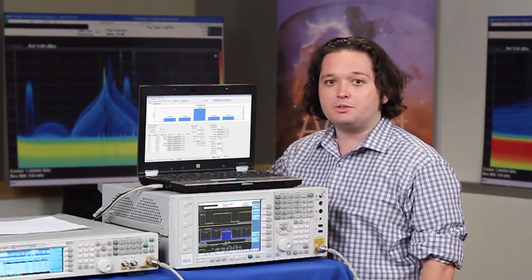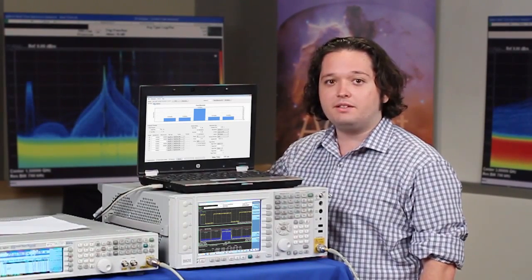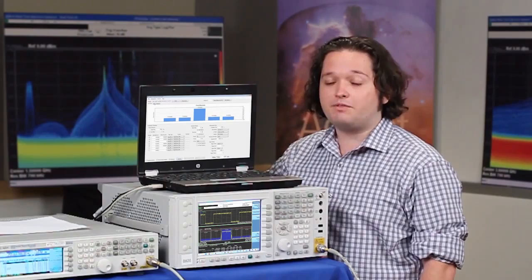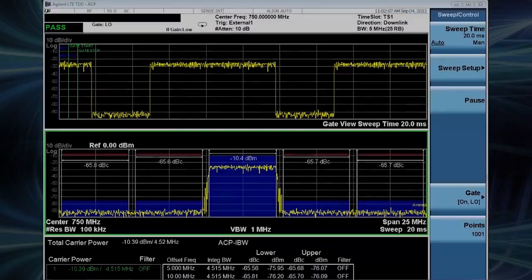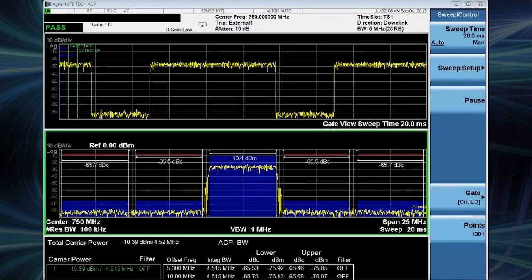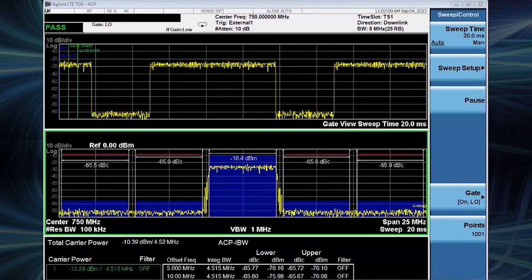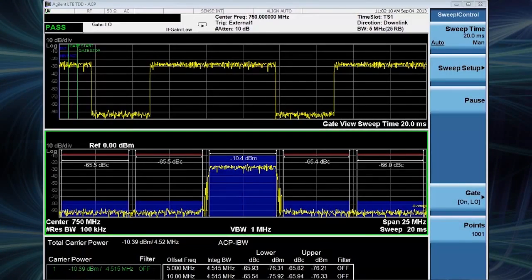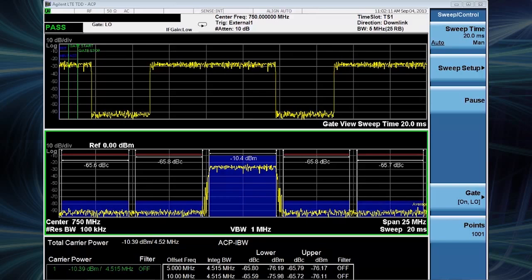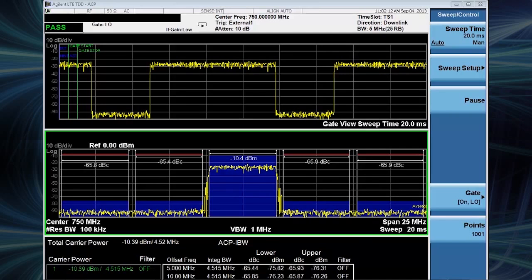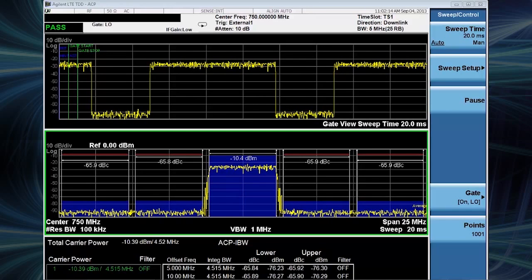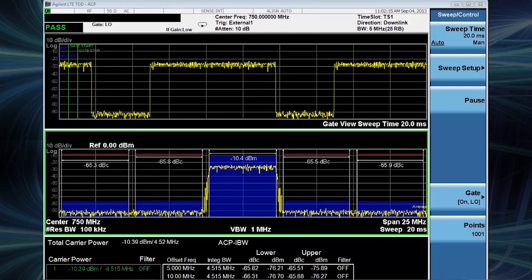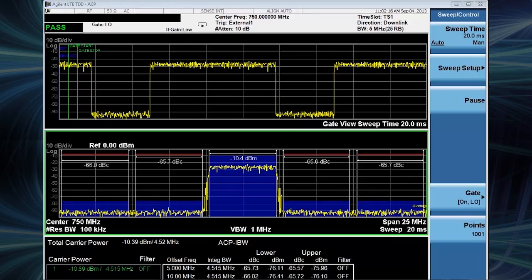First I'll show you an example measurement using the traditional swept method and then again with FastPower. I will demonstrate how to perform an ACP measurement for a 5 MHz LTE TDD downlink signal using the application on the MXA.